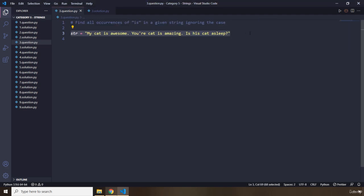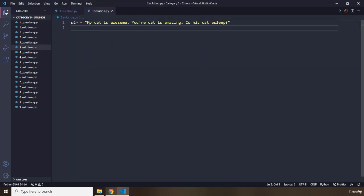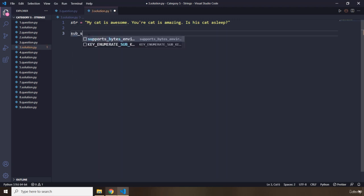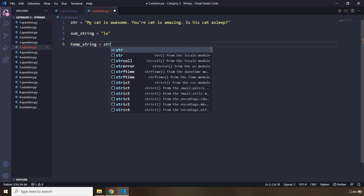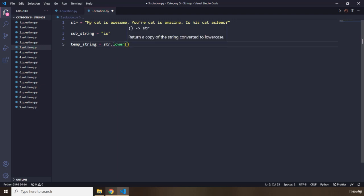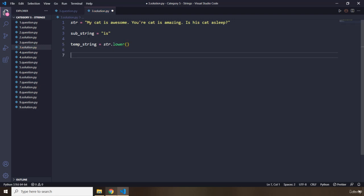We have this string. I'm going to copy it and put it right here. The substring I'm looking for is 'is'. Then I'm going to create a temporary string by taking the original string and calling dot lower on it. Now our string is lowercased, and since I'm looking for lowercase 'is', I can find all occurrences.